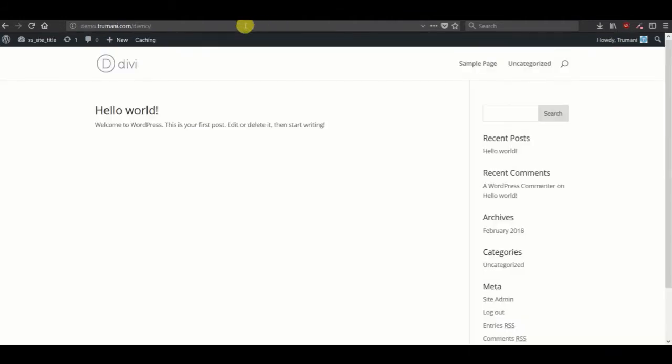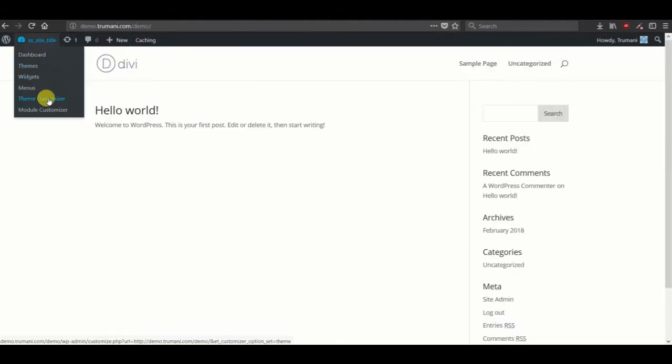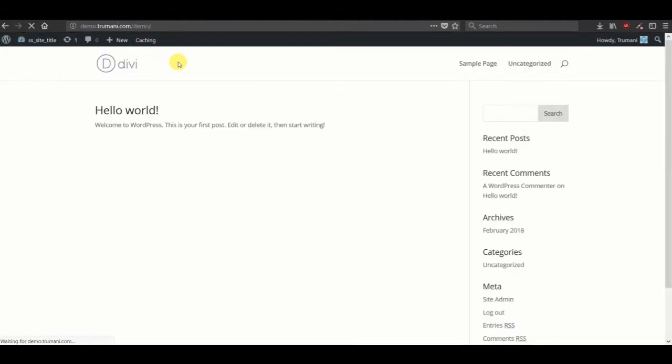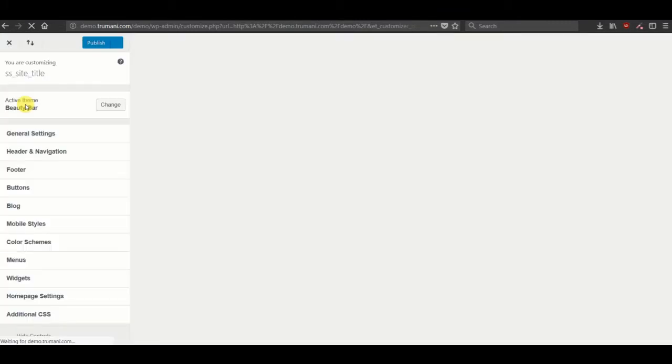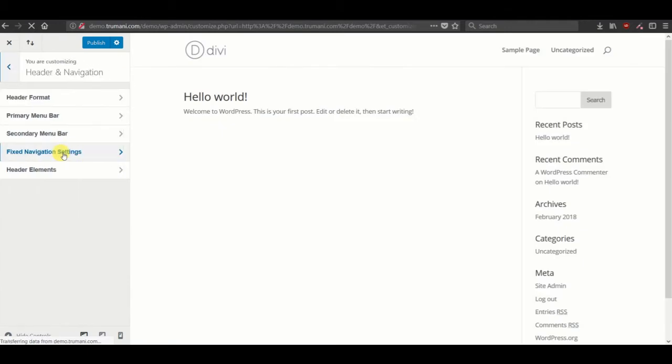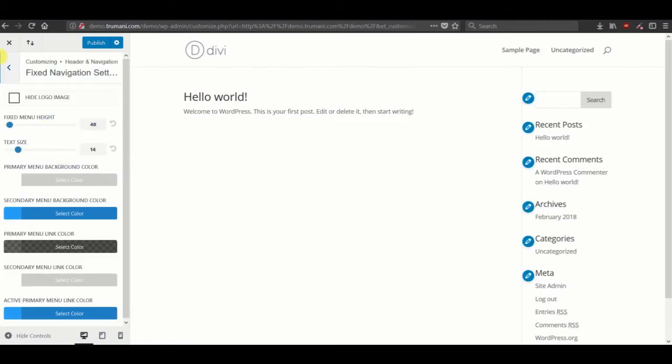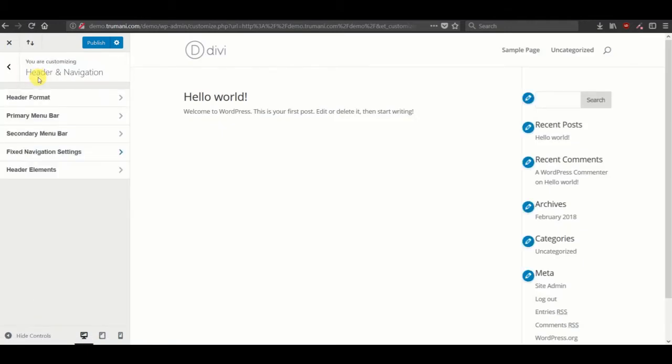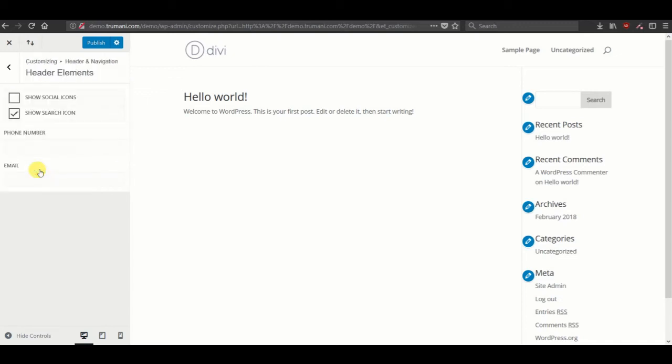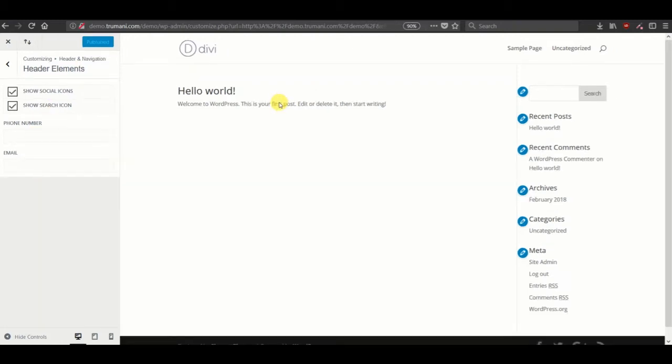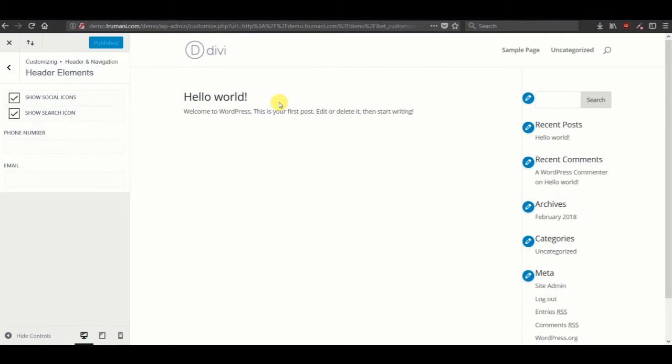First, let's make sure that we have our top bar enabled. That is in the header navigation header elements. Let's show the social icons and publish that, and then let's take a look at how that looks first.